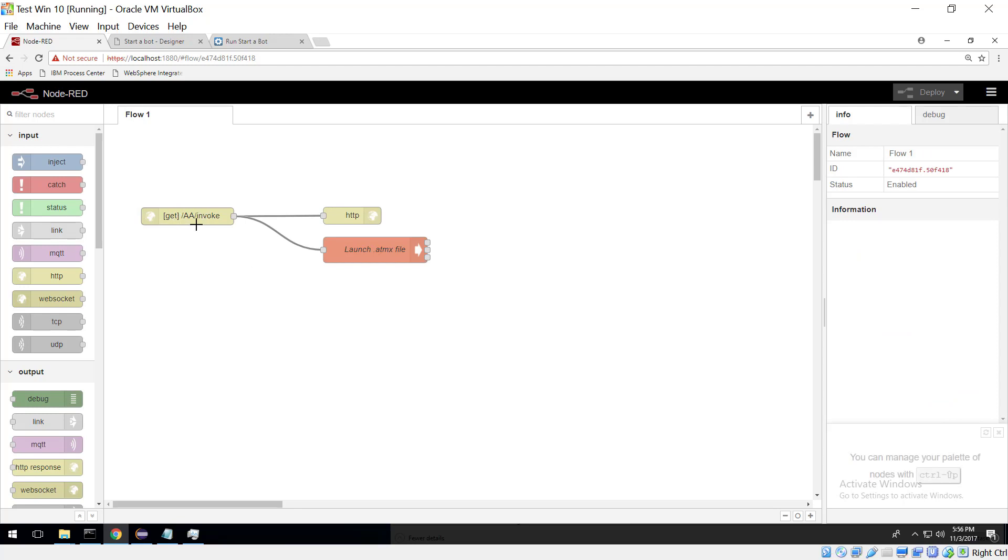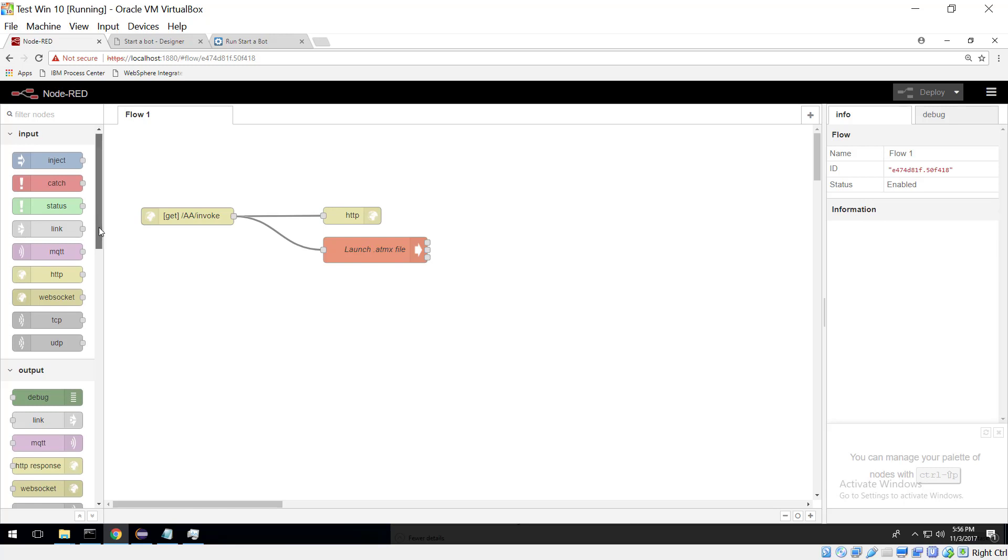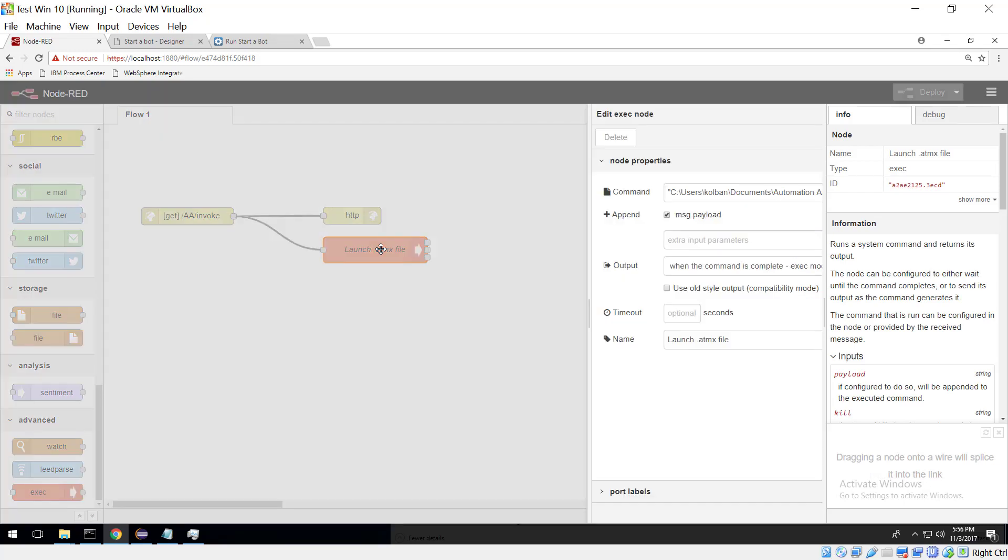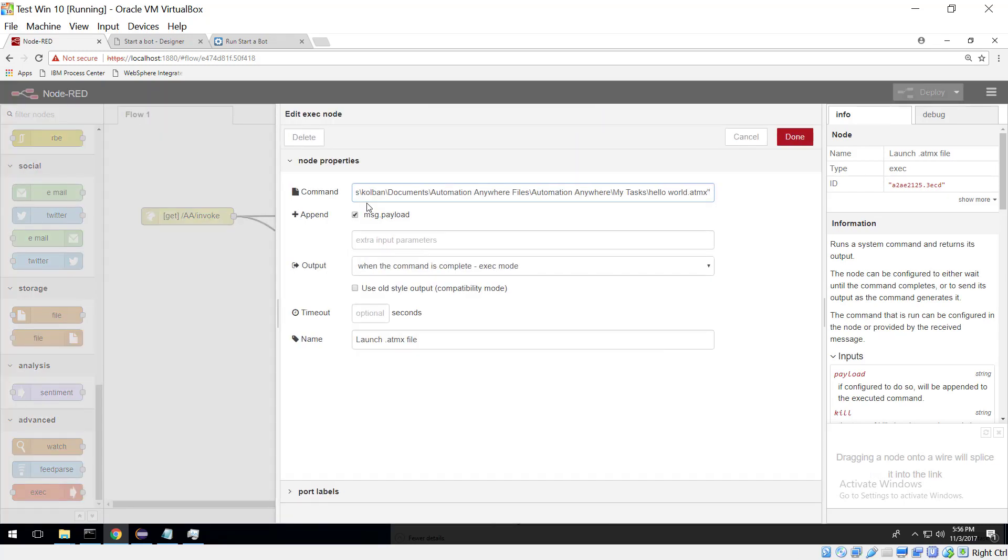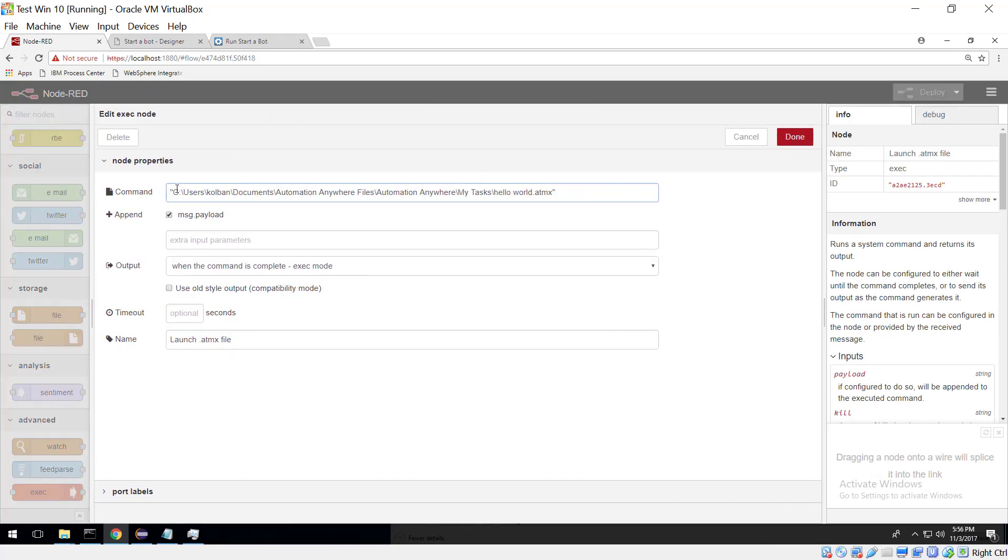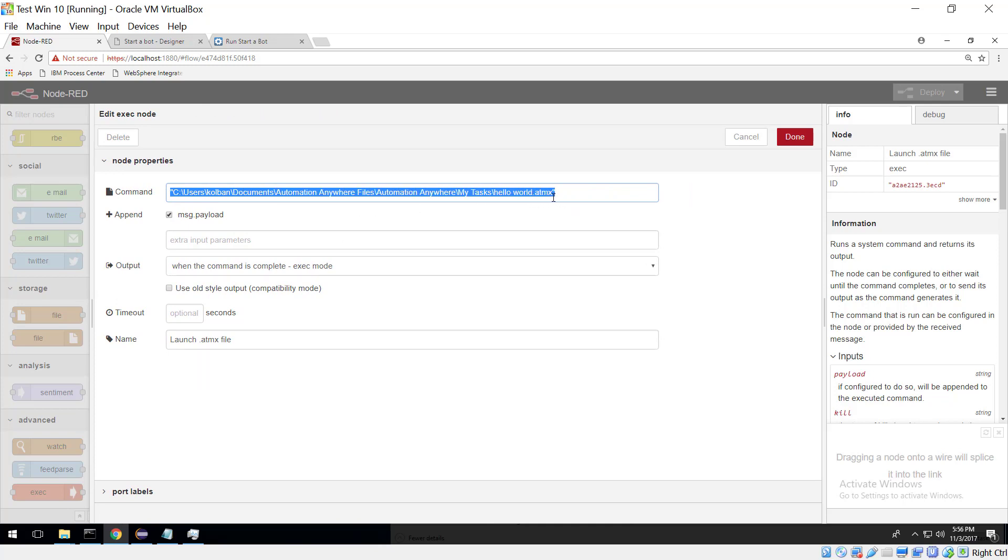this says I'm listening for an incoming REST request. The REST request gets completed and we have here the launch command which is a Node-RED execute statement and what the Node-RED execute statement does is it launches a particularly named, and we've hard-coded this one, ATMX file which of course is the Automation Anywhere executable file. So again let's review that notion.